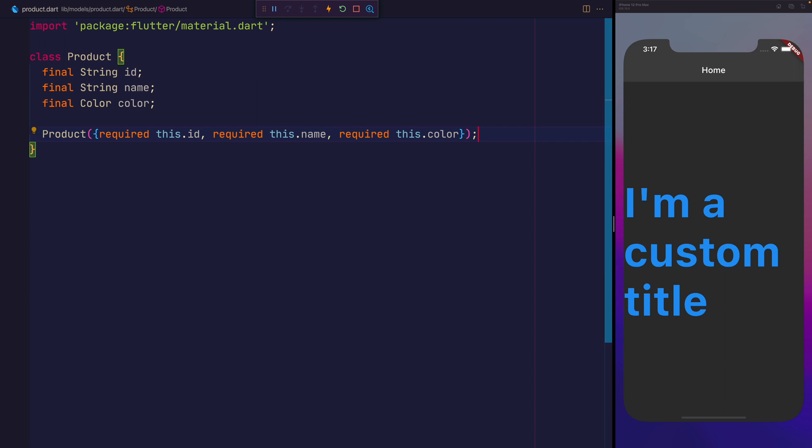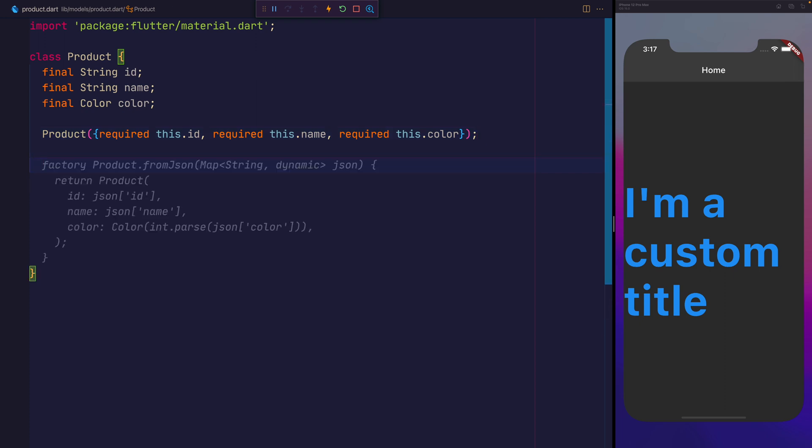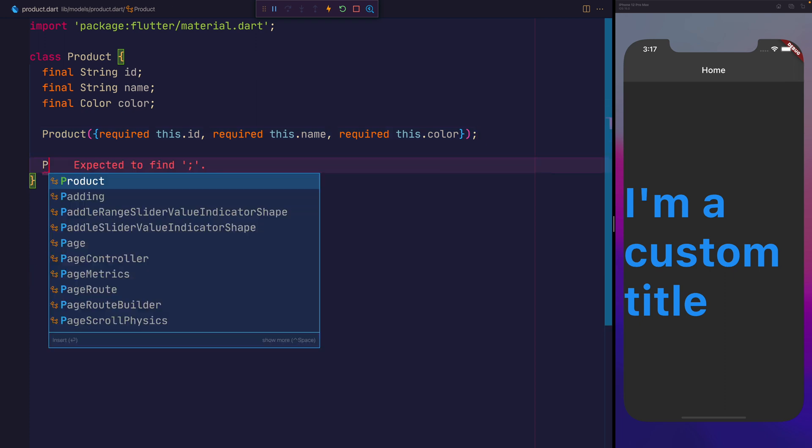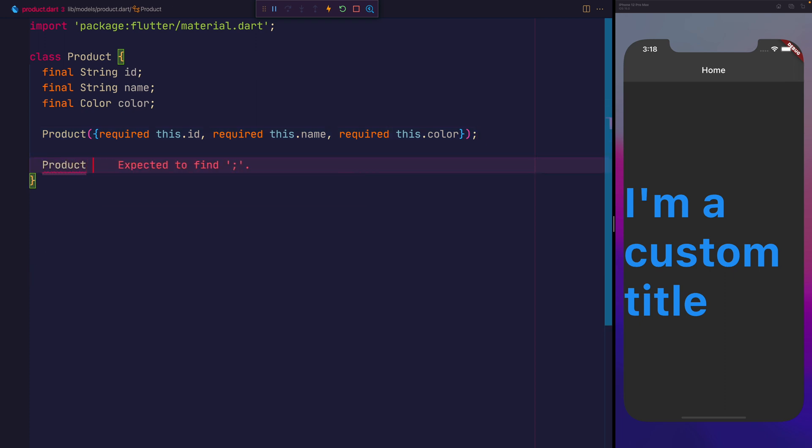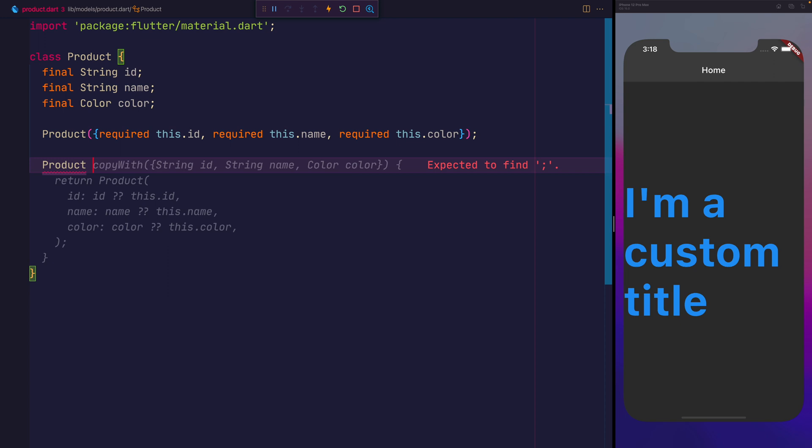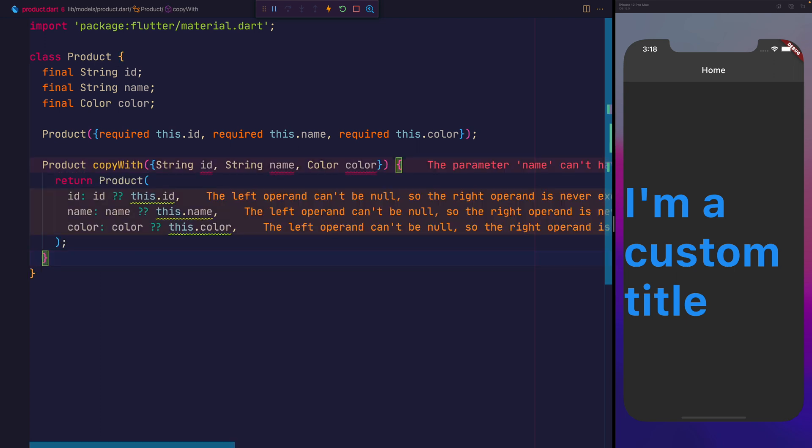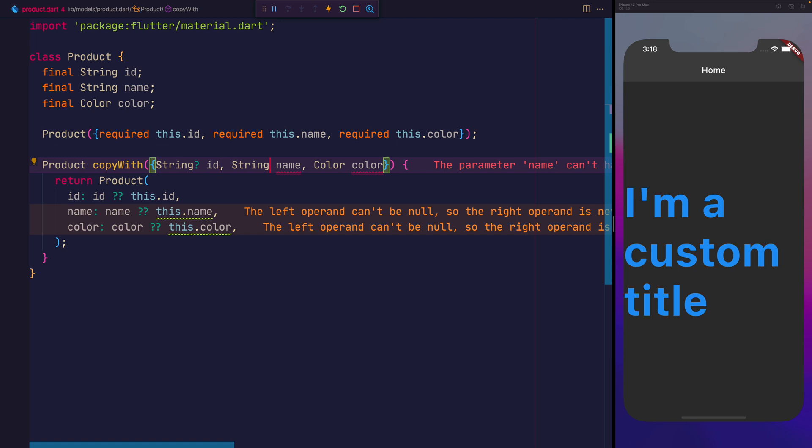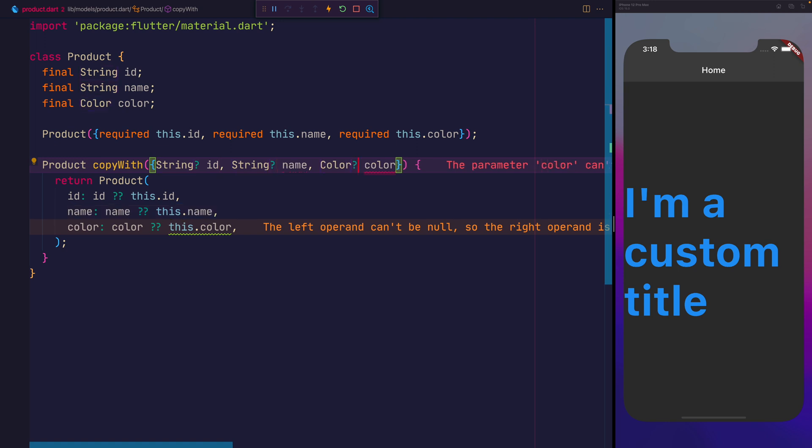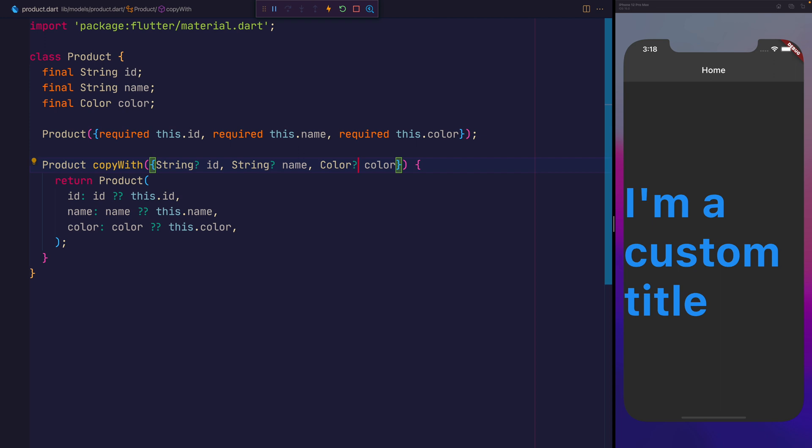In order to add a copyWith to this product class, we can say product, that's the return type, with the name of copyWith. Copilot has already beat me to it here. We'll start off by changing this so that the string ID, the string name, and the color are nullable by adding the question mark here to the name of the type.